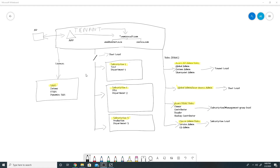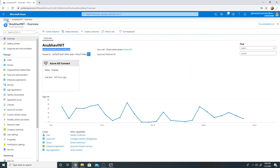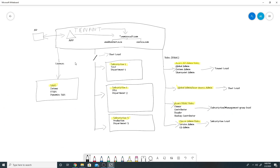Whenever you set up a tenant in Azure, you get an Azure AD instance with a default name which ends with .onmicrosoft.com. In my case, if I go under my Azure portal Azure AD, my tenant name is v2anoops.hotmail.onmicrosoft.com. After you have set up the tenant, you can sync your identities from your on-premise AD to your Azure AD tenant using Azure AD Connect.